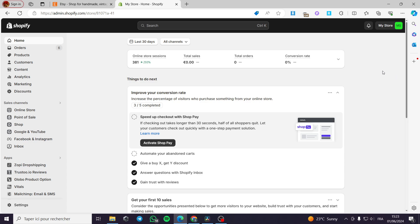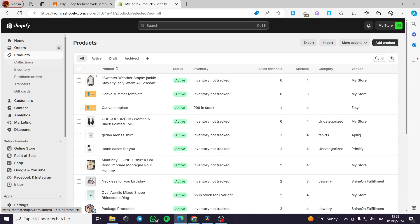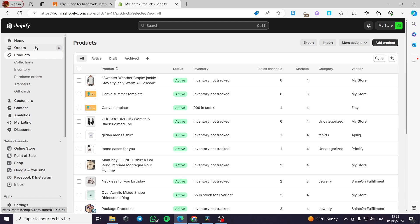How to upload digital products to Shopify. Hello guys and welcome to this new tutorial. Today I'm going to show you a method on how you can upload and sell a lot of digital products on Shopify. It is very simple. In my case, I have a digital product called Canva Summer Template. I will show you how I can configure this to be a digital product.